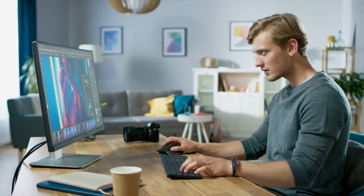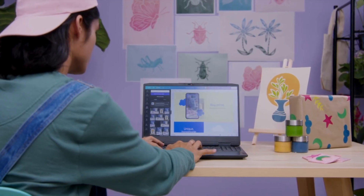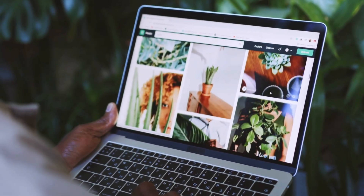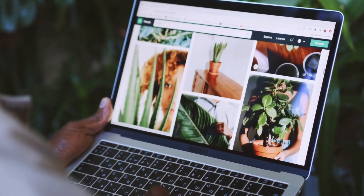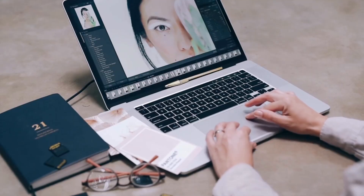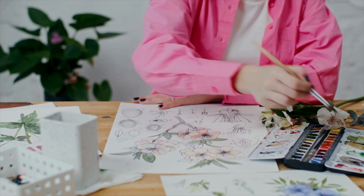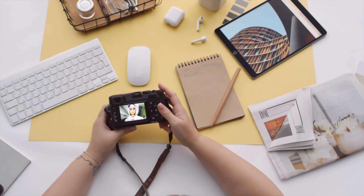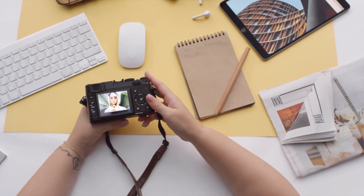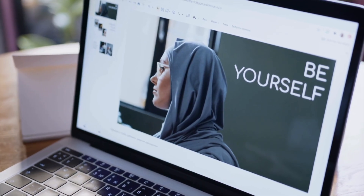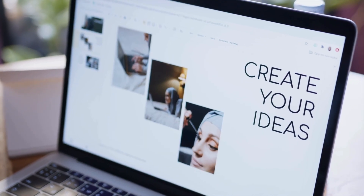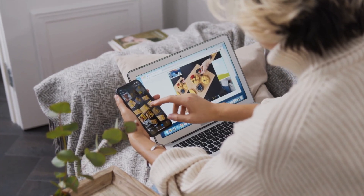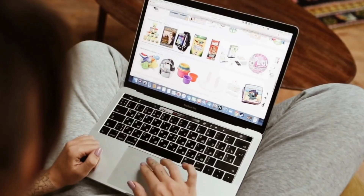Hey guys, we're back with another video and today we are going to learn how you can use WebP images in your WordPress website. You've probably seen WebP images on many websites today. These types of images are highly compatible and compressed. If you use WebP images on your websites, your WordPress site will be much, much faster.